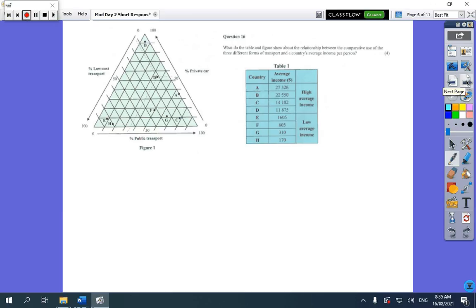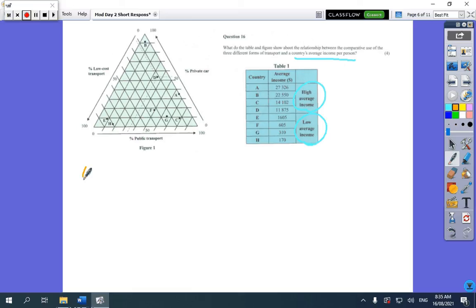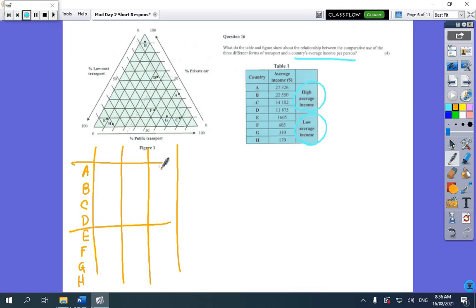The next question asked what the table and figure show about the relationship between comparative use of different transport forms and a country's income. You had to look at groups of countries, not individual countries, because individual countries vary too much to make sense of. I set up a table with countries A through H across rows and columns for low transport, private car, and public transport, then filled in the percentages.